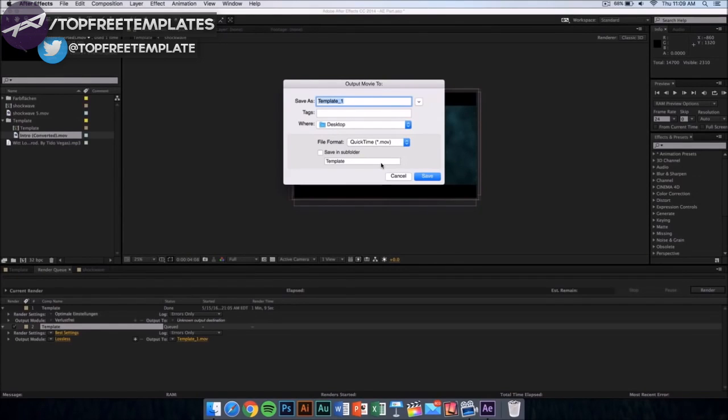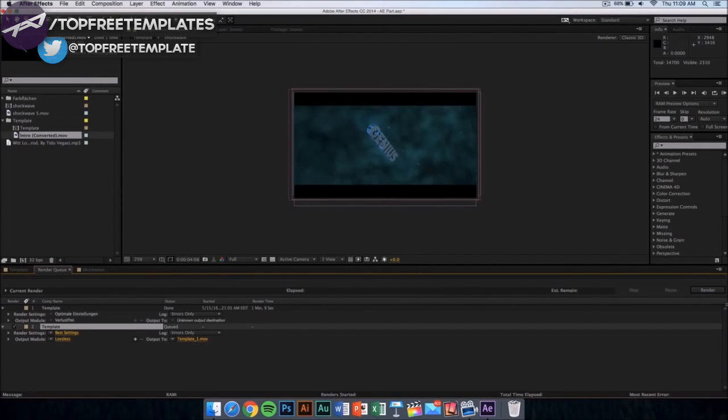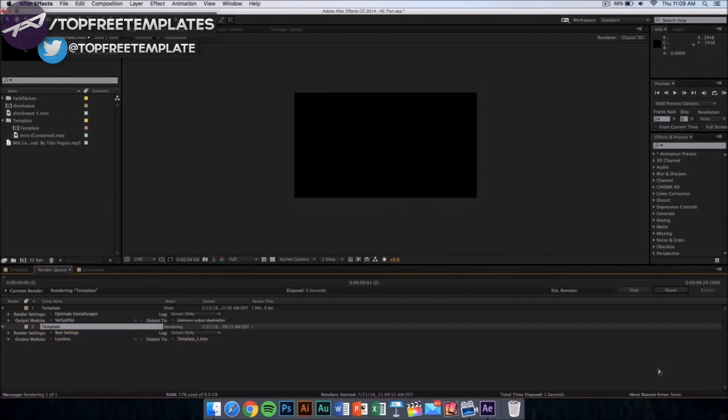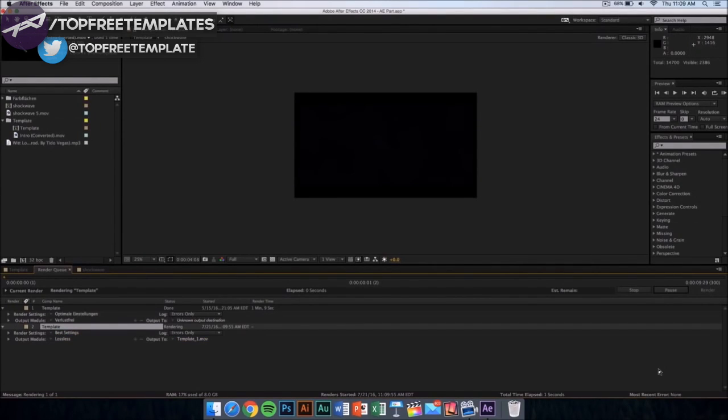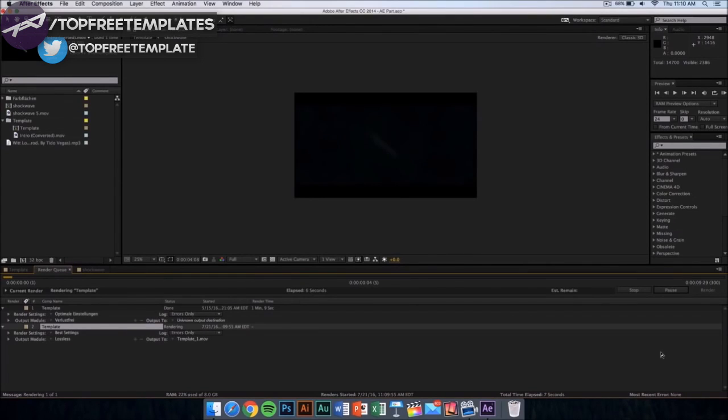Now what you want to do is name it whatever you want and just click on save. Then from here, you want to click on render and it should start rendering. It's going to take like 10 minutes or something depending on the speed of your computer. Yeah, I'll see you in the next video.